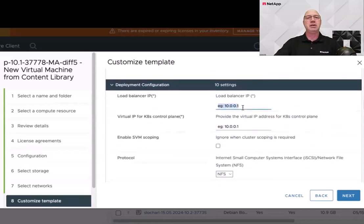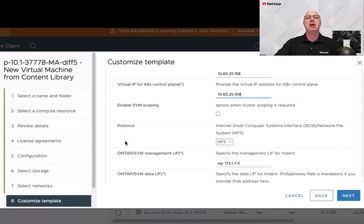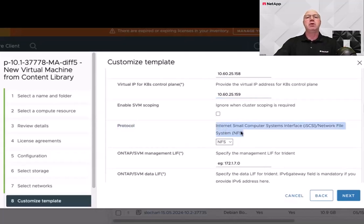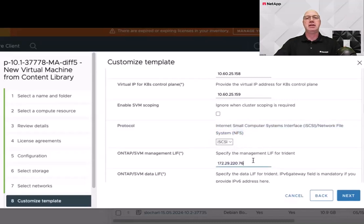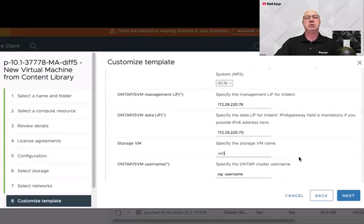Next, we're going to supply five IP addresses for the appliances to use, and the storage configuration for Astra Trident. First, the load balancer IP that the internal hidden Kubernetes cluster uses for load balancing. Then, the virtual IP for the Kubernetes control plane. Here, we're going to choose iSCSI as the protocol for Trident, the IP for the management LIF, the data LIF, and the SVM name — since we are using a cluster-scoped IP in this case — and the admin user credentials.